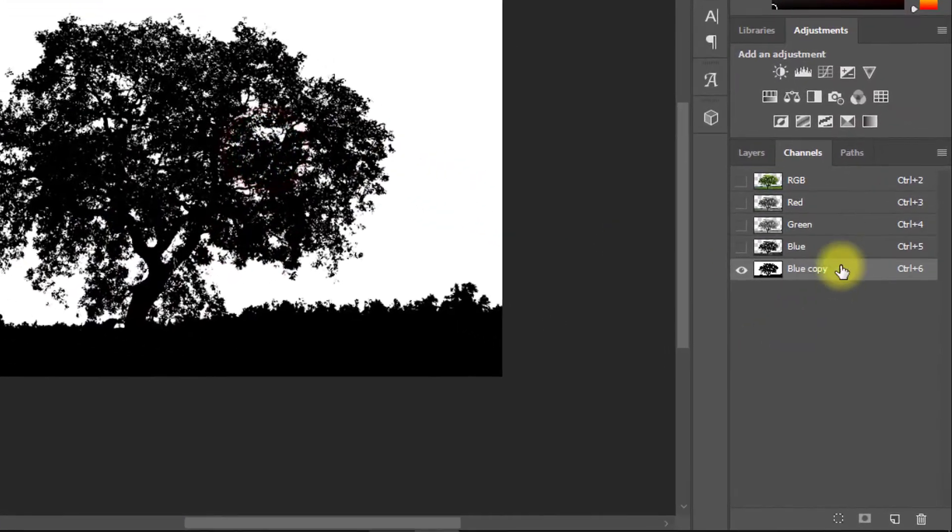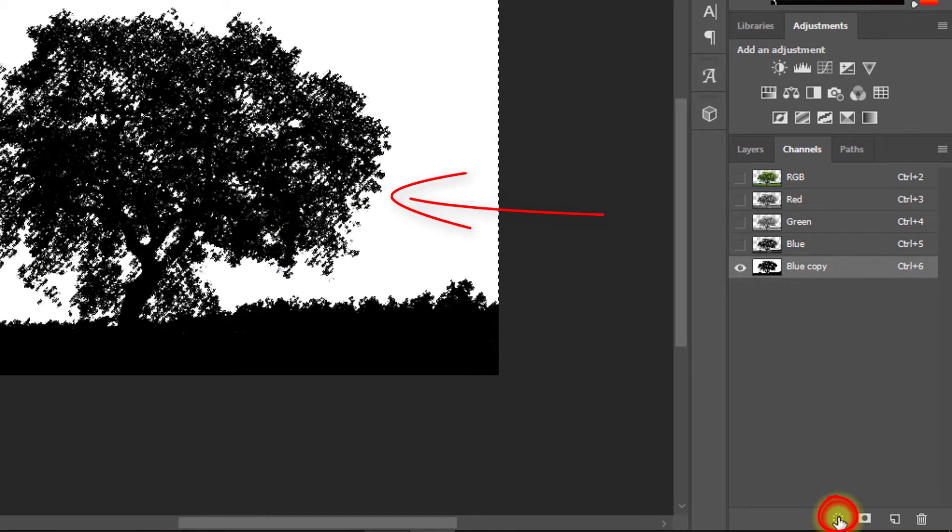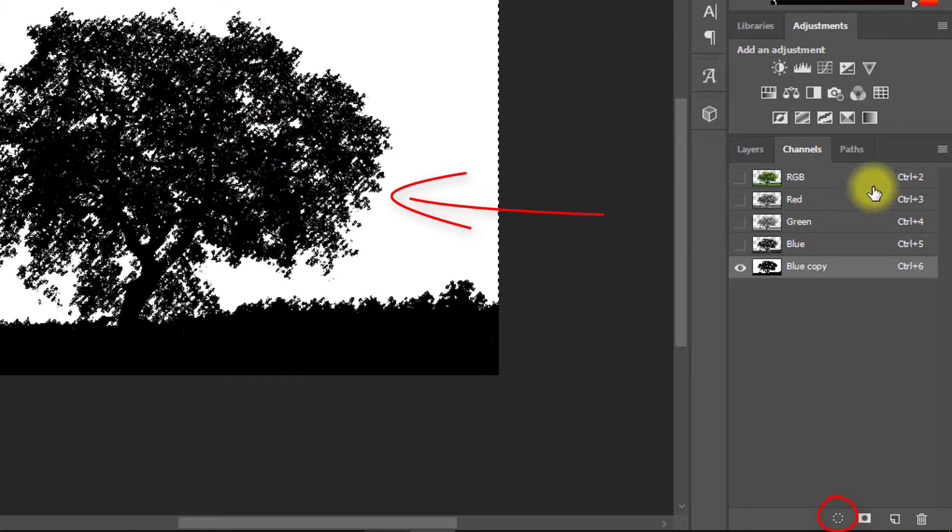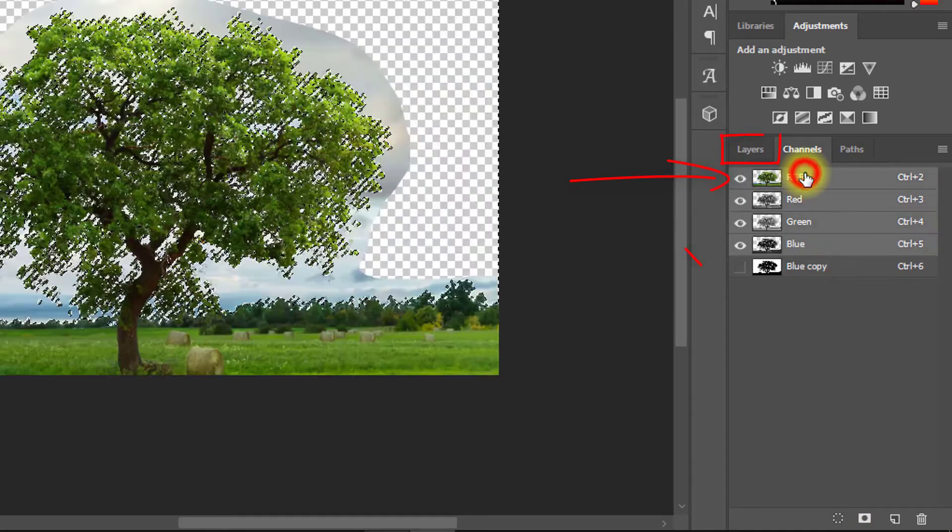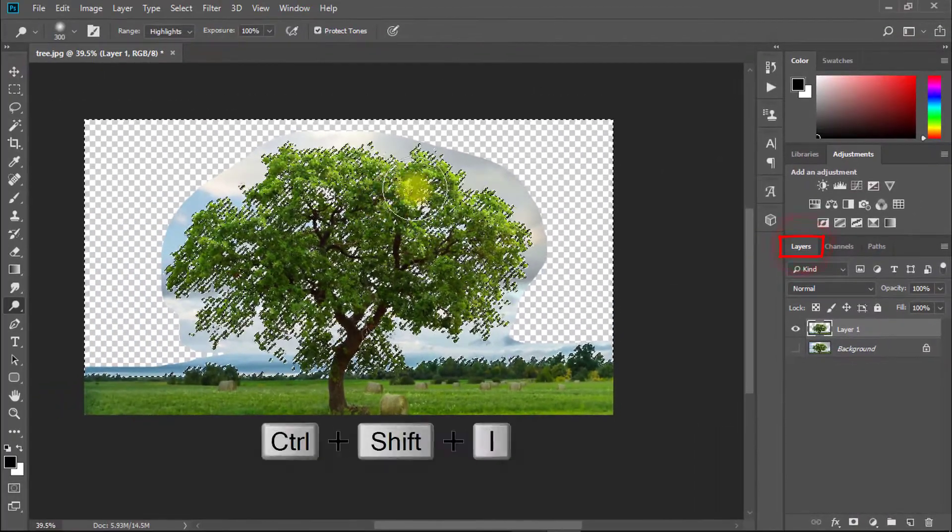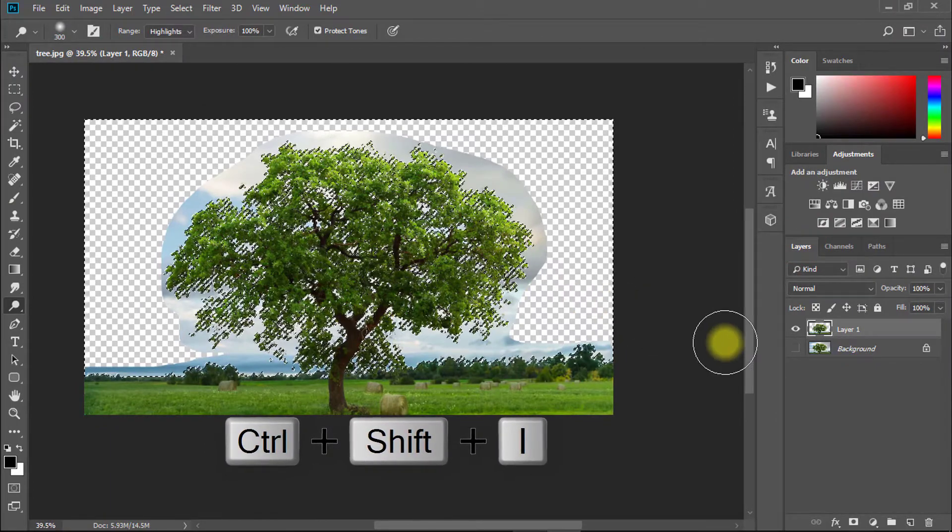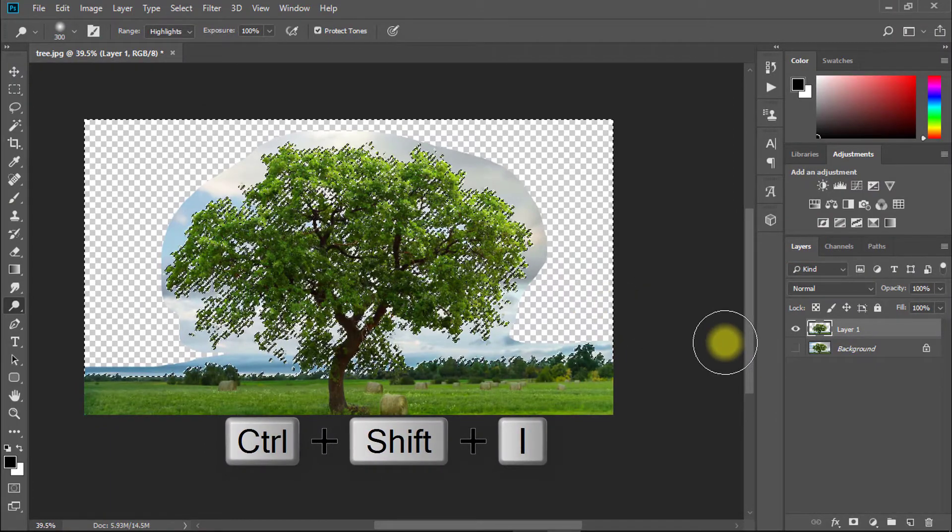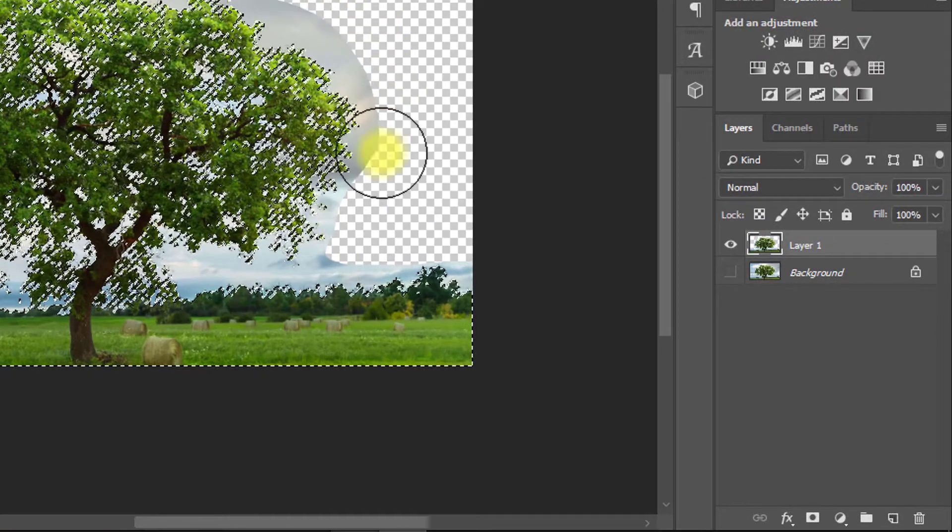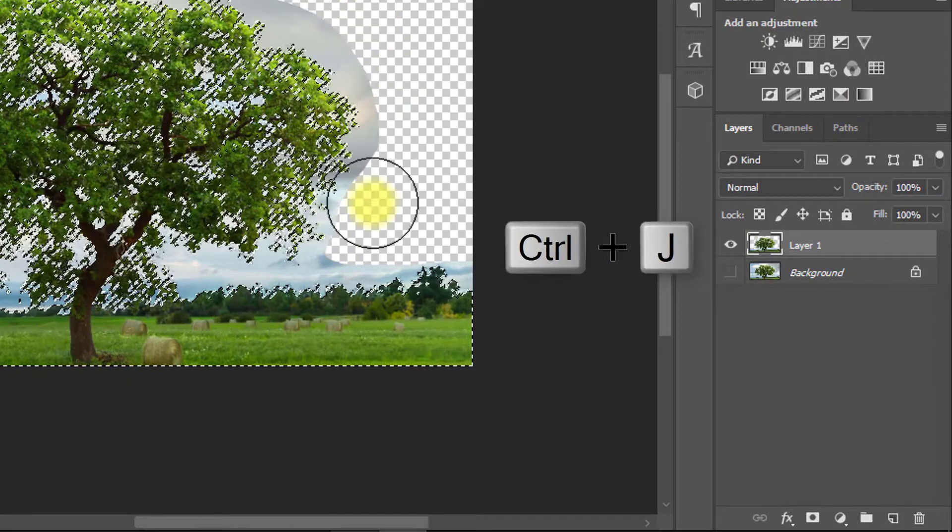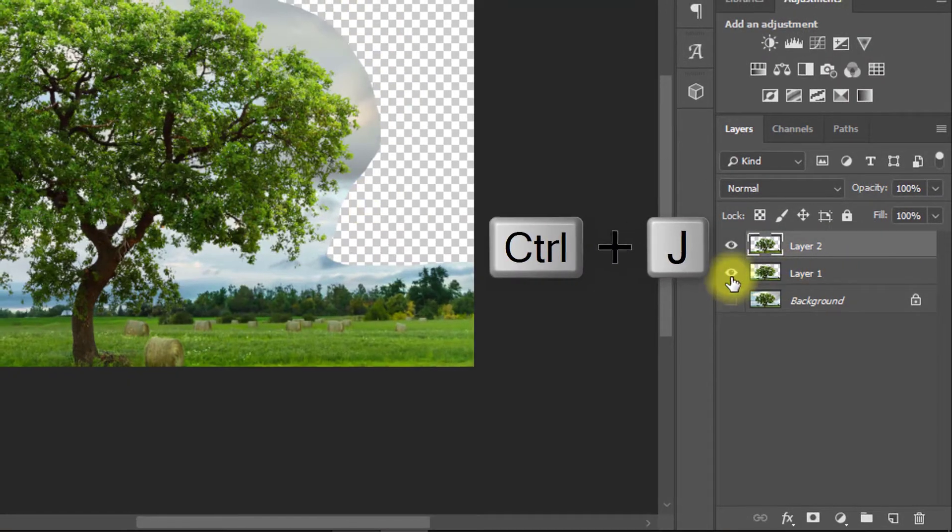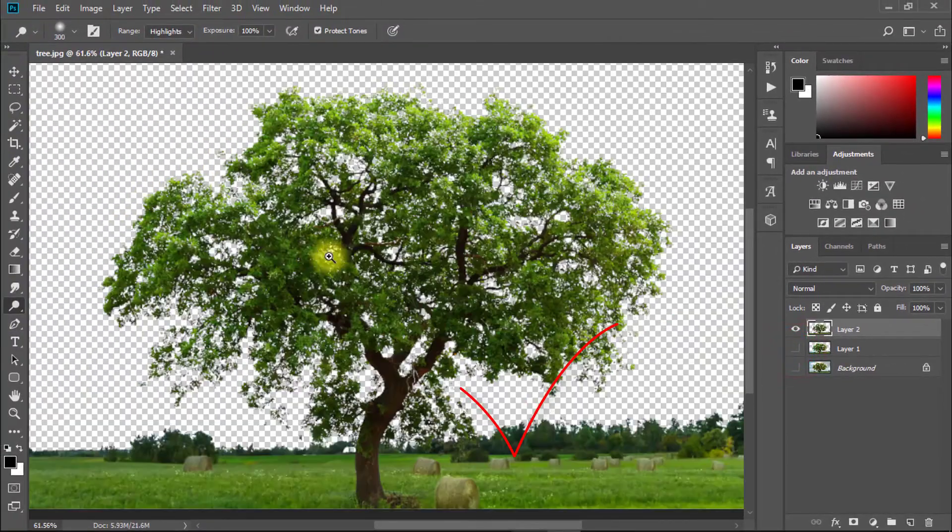After removing all highlights, click on selection and now we can see all area is selected. Click on RGB channel and go to your layer. Now for inverse selection, press Ctrl+Shift+I. This will finally select your tree area. Press Ctrl+J to layer copy your selection area.